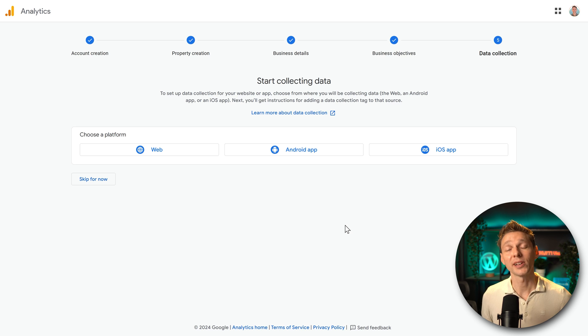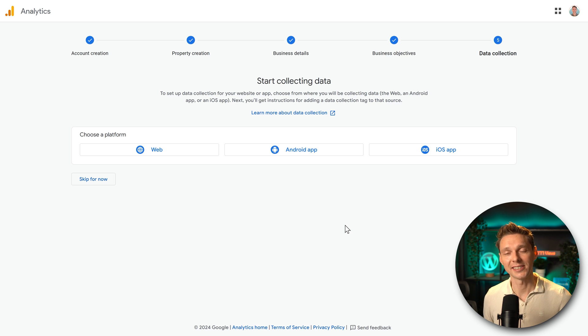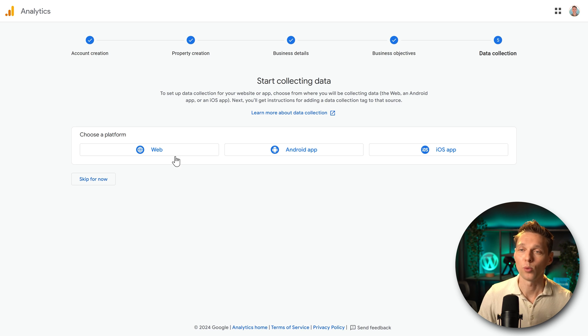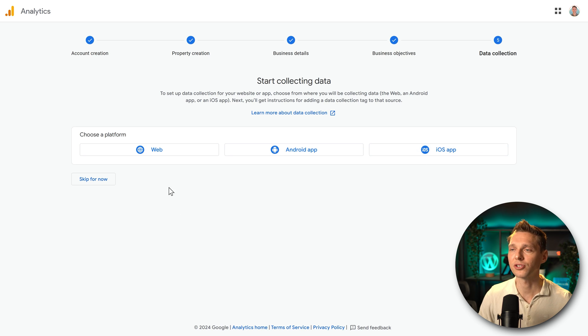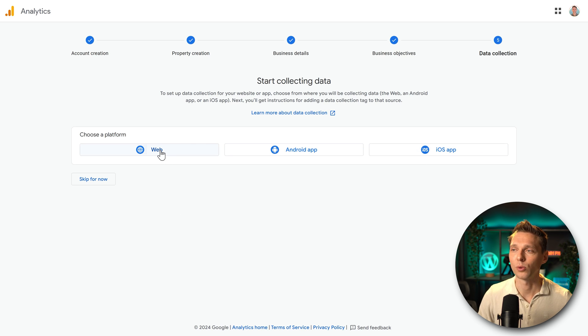Now we can start collecting our data. Do you want to measure a website, an Android app or an iOS app? In our case, I'm going to show you how to measure your website. So we click on web.